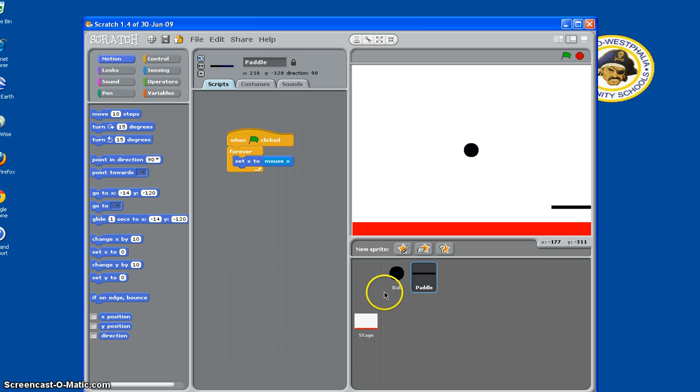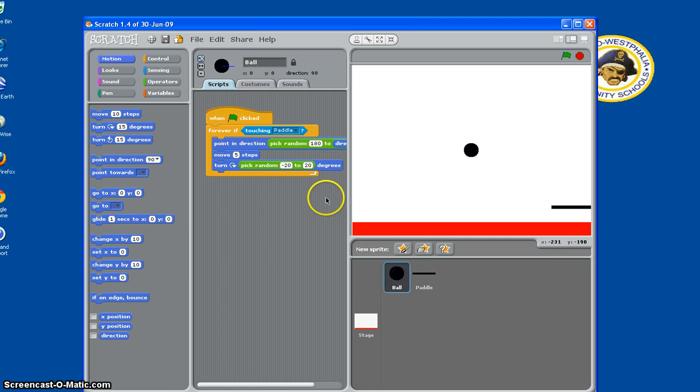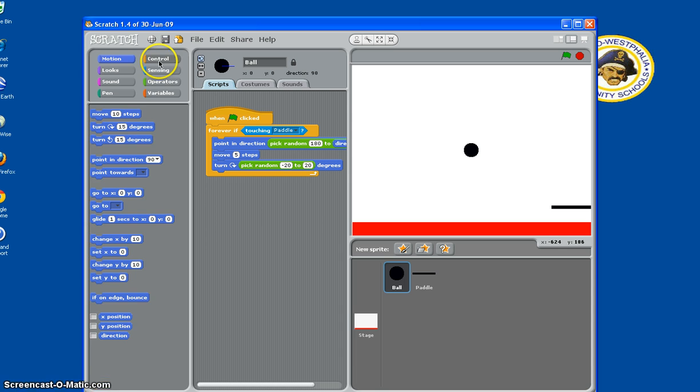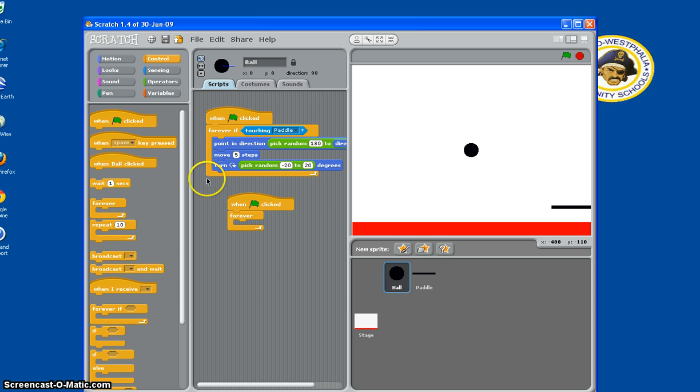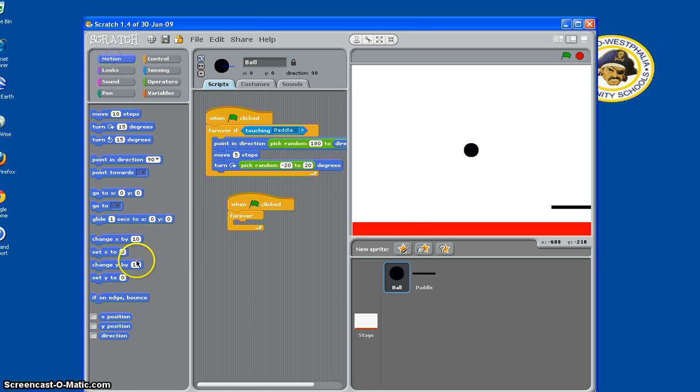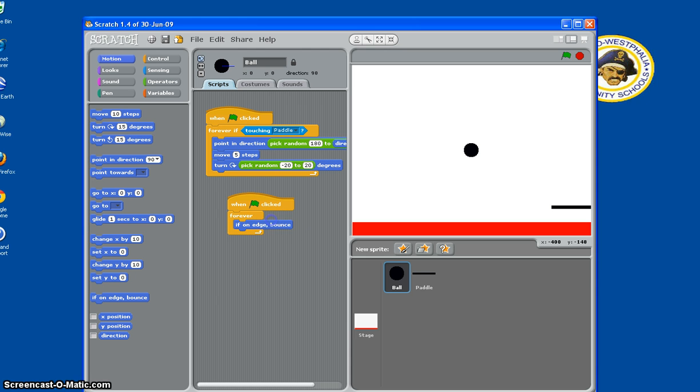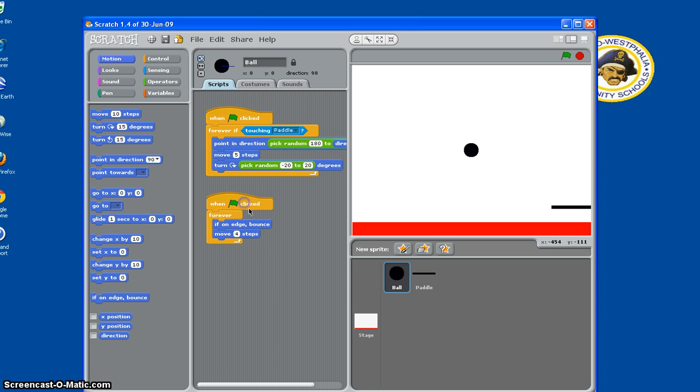And then we have to go back to the ball, and we have a little bit more code. So we need another flag clicked, Forever. And if it's on the edge, we don't want it to go all the way, so we want if on edge, bounce, and then we need it to move four steps so it gets off the edge.